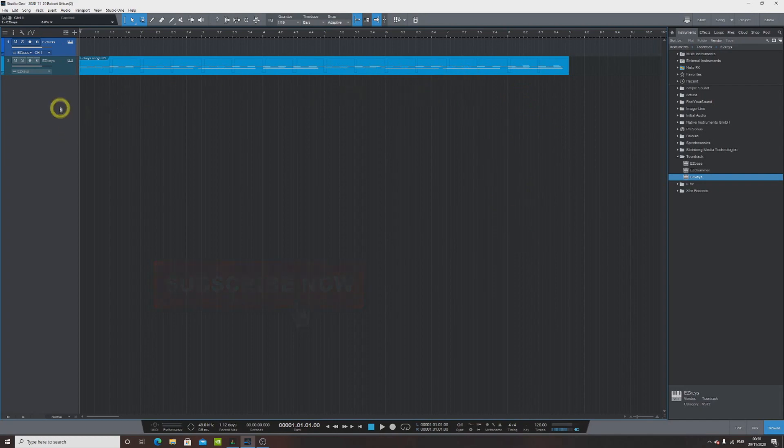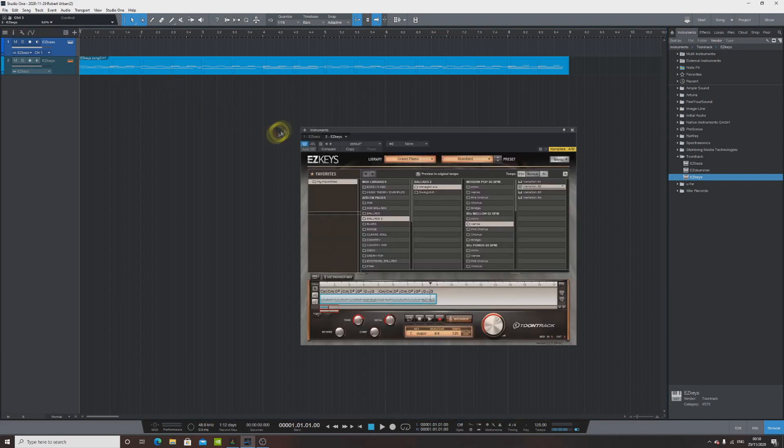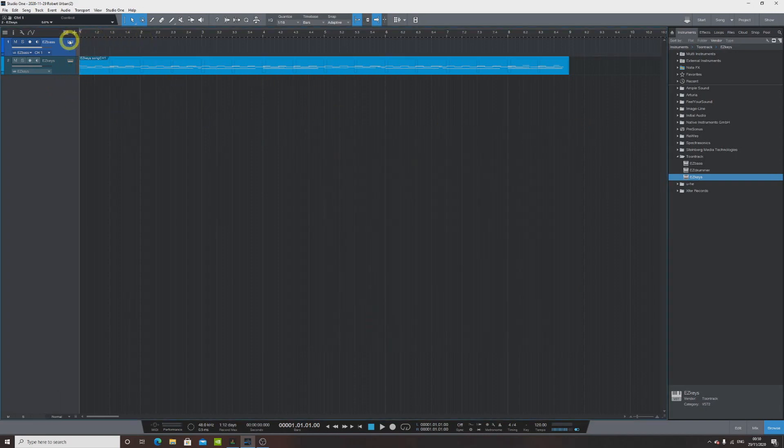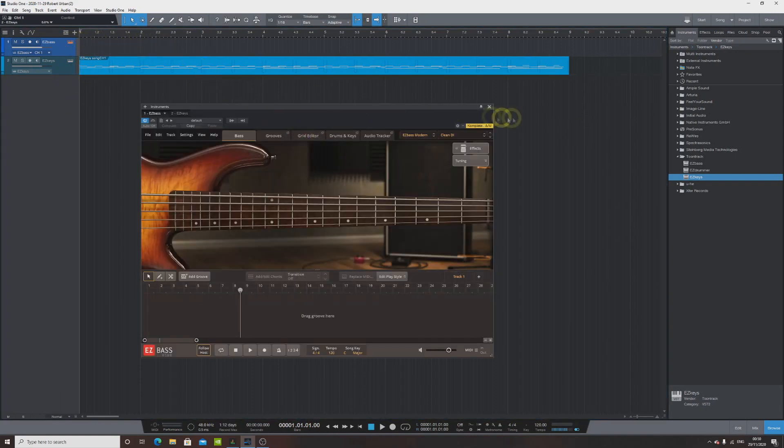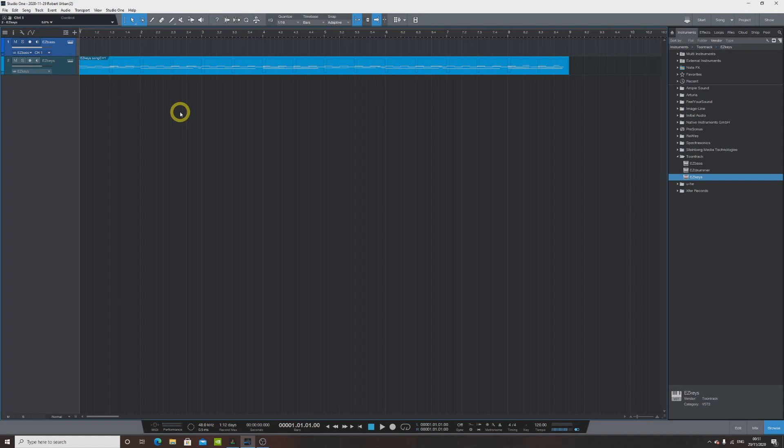I already preloaded two instruments, one of them is EZ Keys which is from Toontrack as well, and the other one is EZ Bass which I already mentioned. What I want to show you guys is the situation where you started writing songs whether it is some keys, in my situation it is piano, or you just did a progression with some synths or strings, it doesn't really matter, and then you are looking to add the bass.